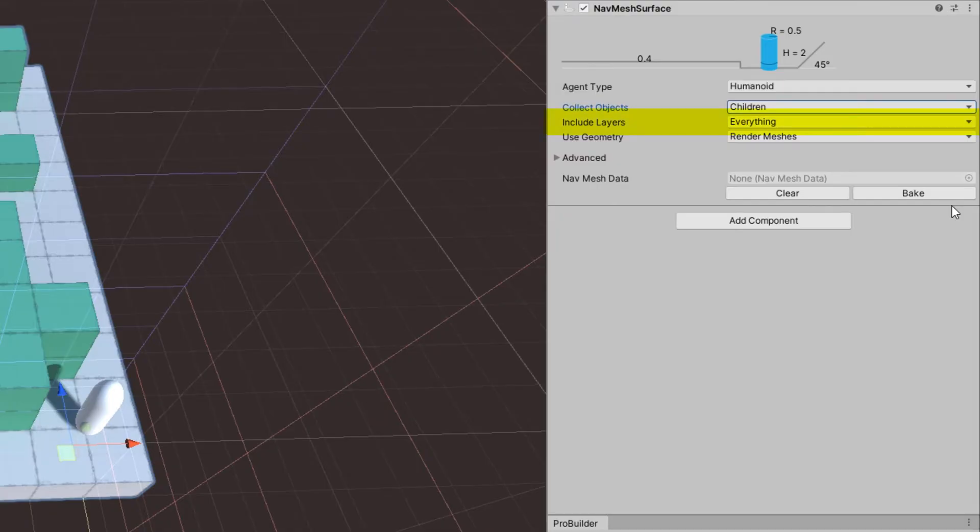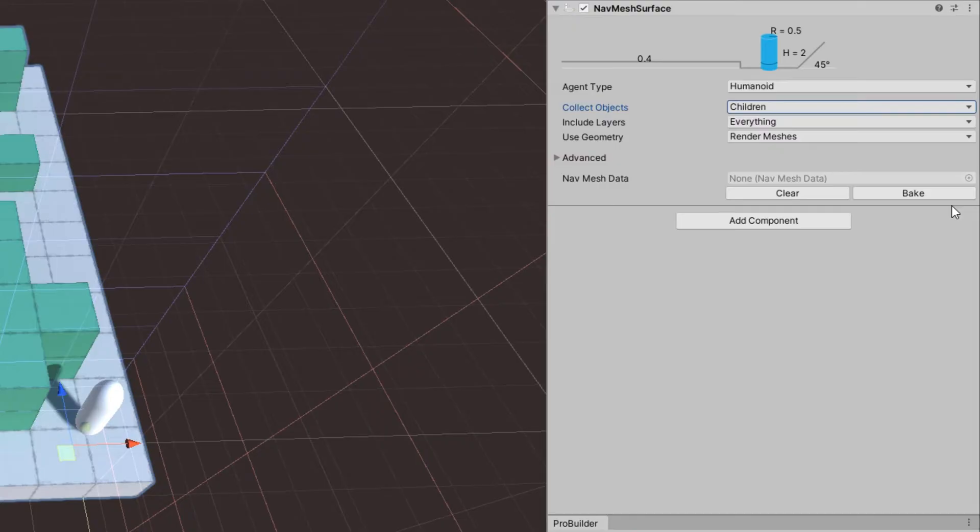Include layers, we'll use everything right now, but for your project, you'll probably want to choose specific layers that will be maybe a layer called world geometry or navmesh, something like that, because most likely you'll want to do some kind of raycasting and it makes it a lot easier to find walls.